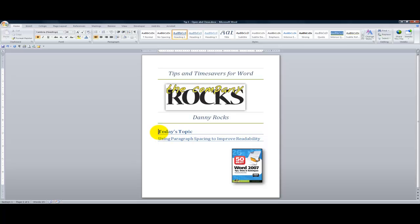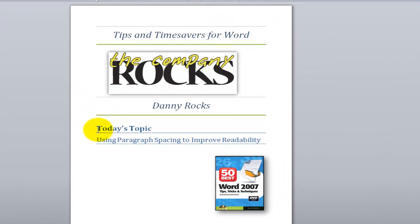Hello and welcome back to Tips and Time Savers. I'm Danny Rocks. I'm proud to announce the launch of a new series of video lessons covering Microsoft Word.